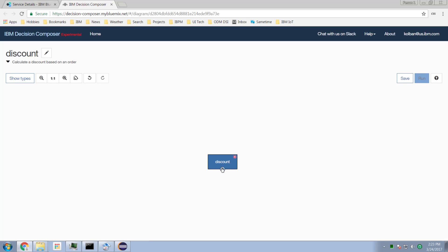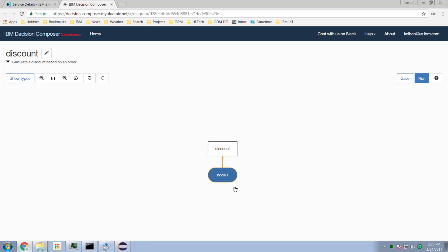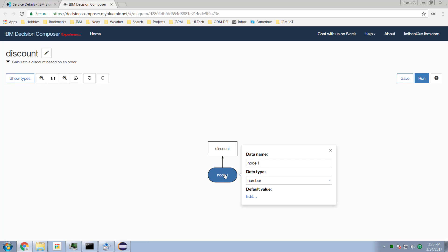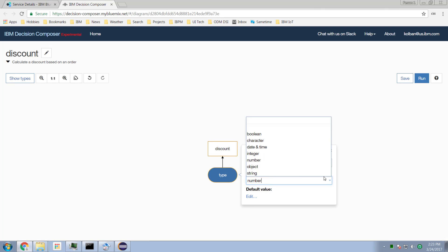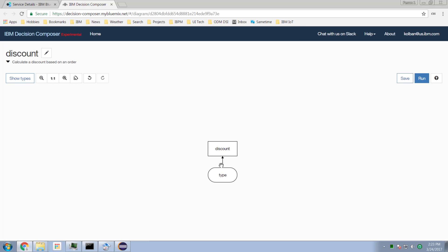Discount needs some input. I can drag a new node — it's going to be an input data node. This one is going to be the type of widget my customer is buying, and we'll keep it simple: it's a string.